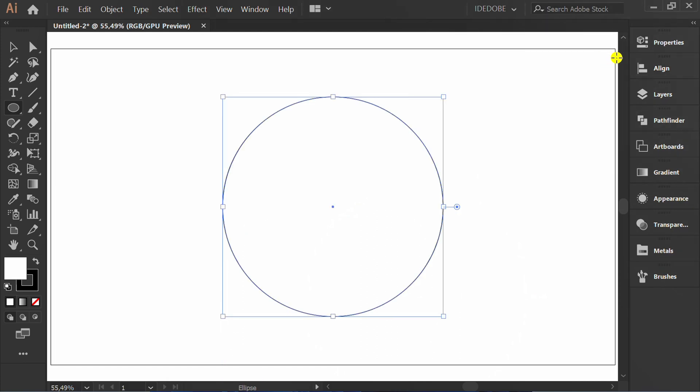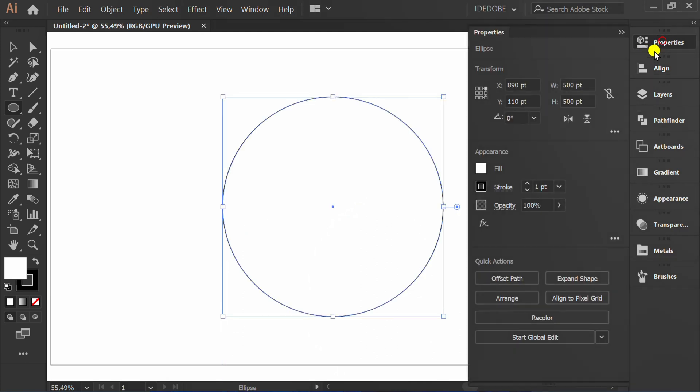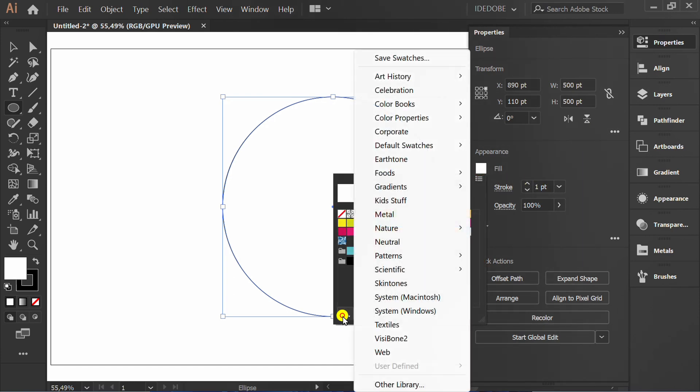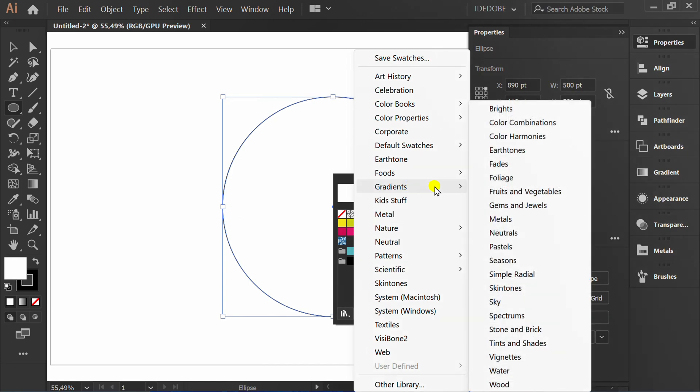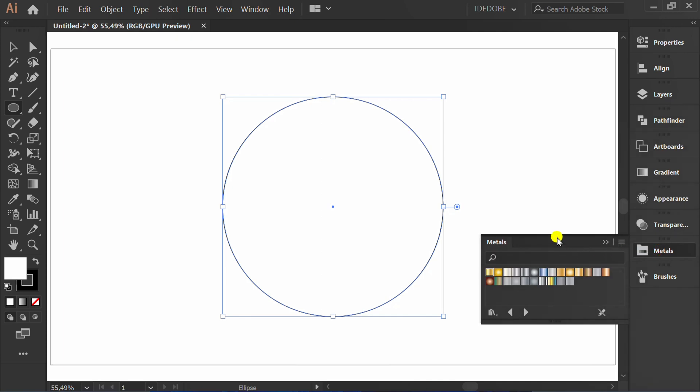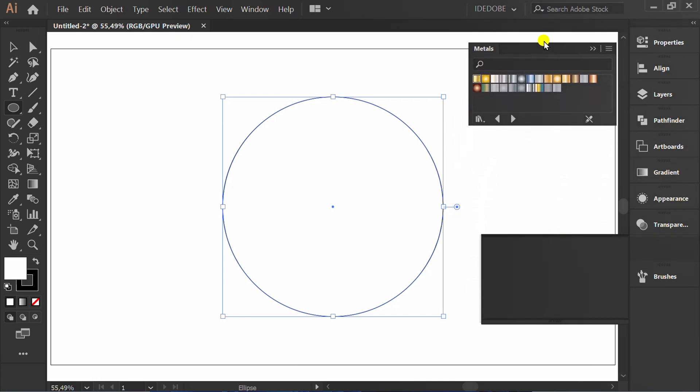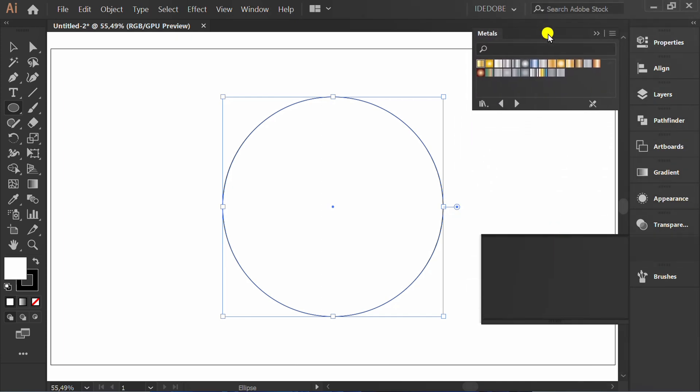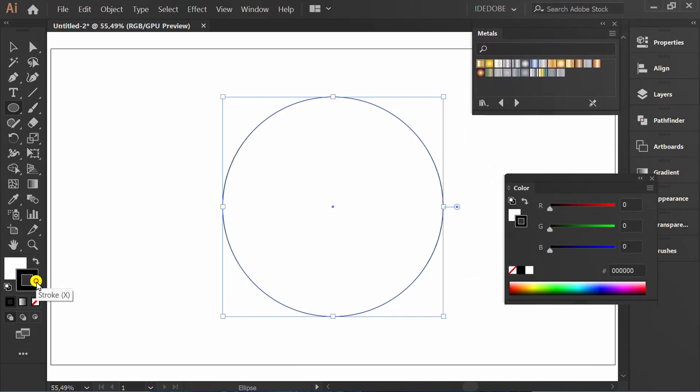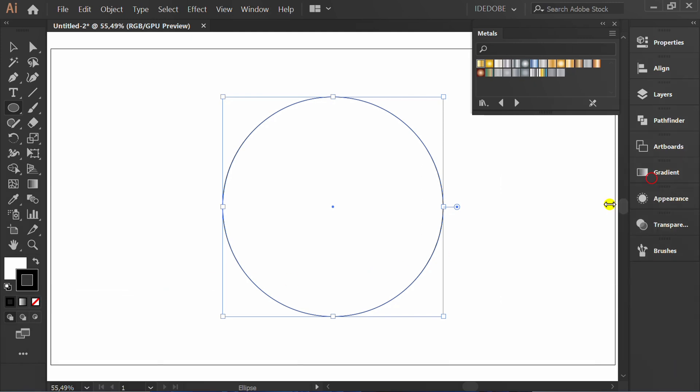Go to Properties, Fill, Library, Gradient and Metals. Click the stroke icon and click gold color.